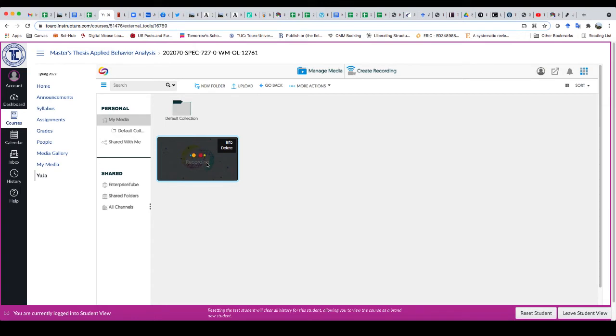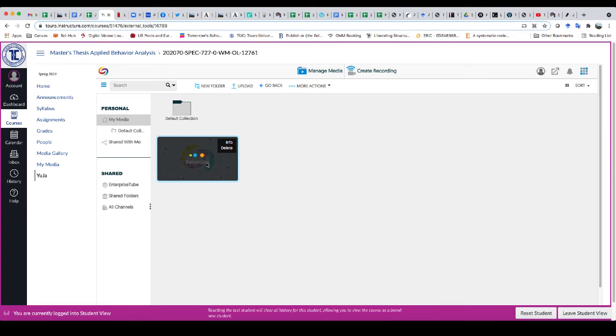And for that matter, how busy Yuja is right now, it could take as much as four times as long as what the recording is. So if you did a five minute poster presentation, it's entirely possible that it could take 20 minutes or more for it to actually upload.